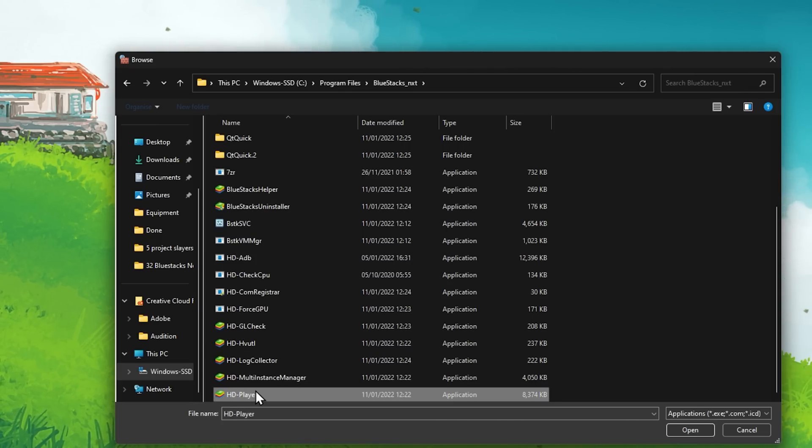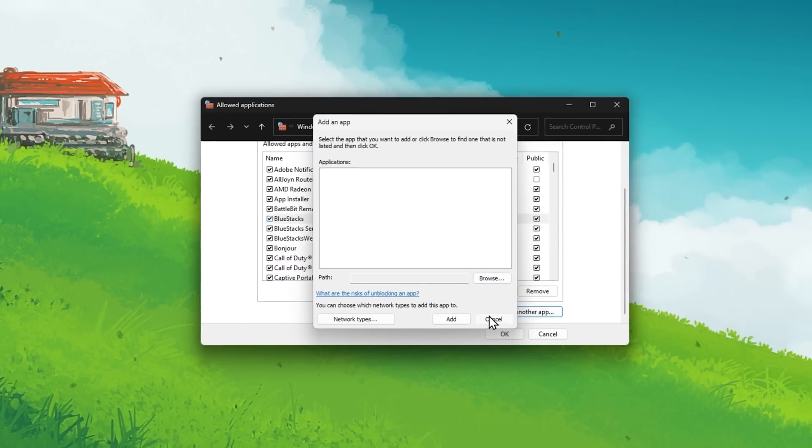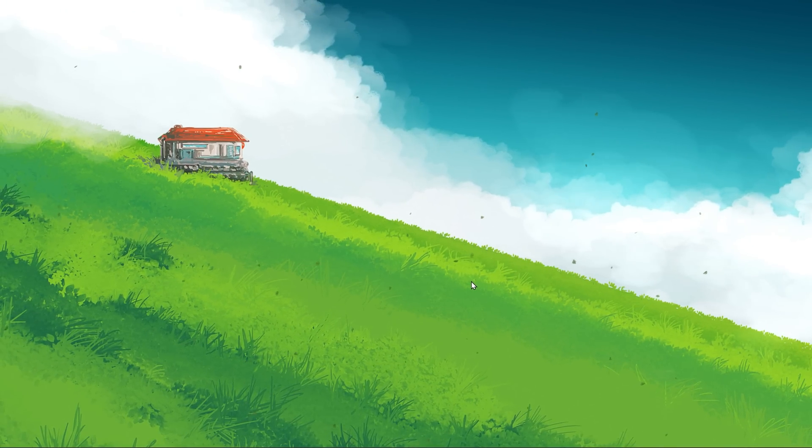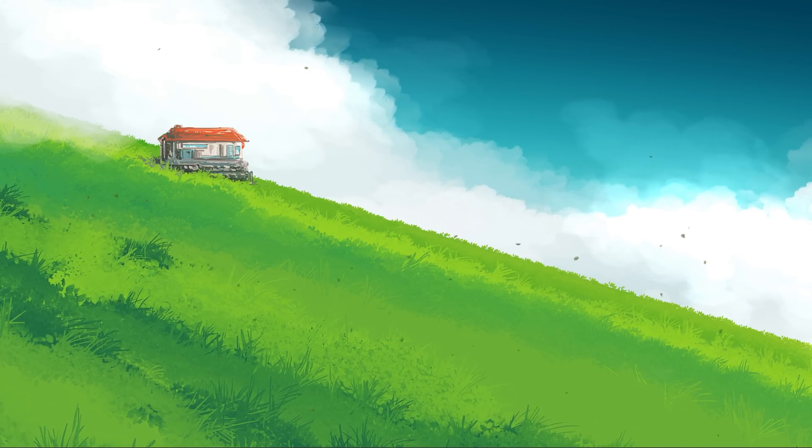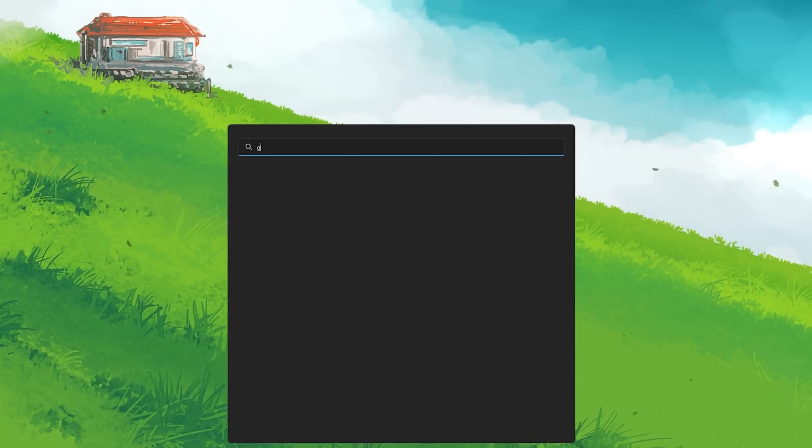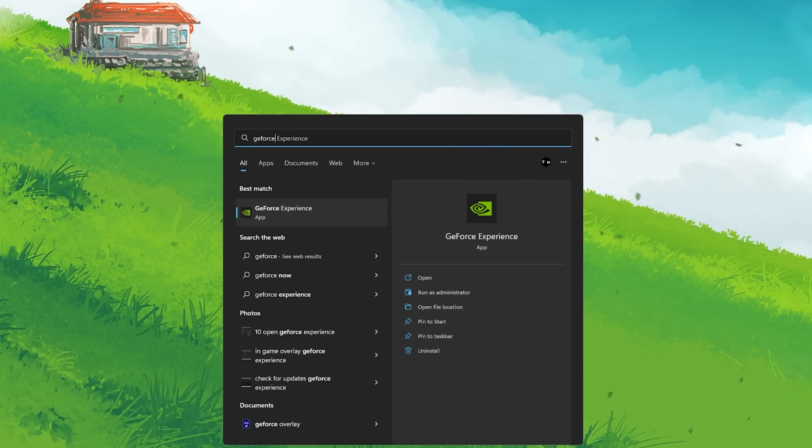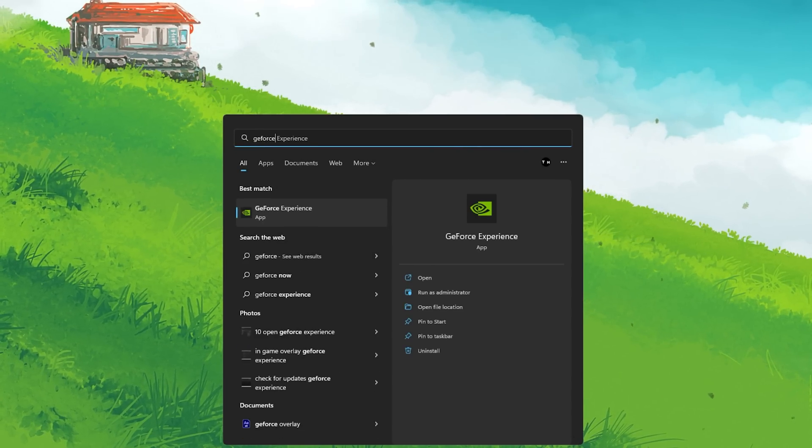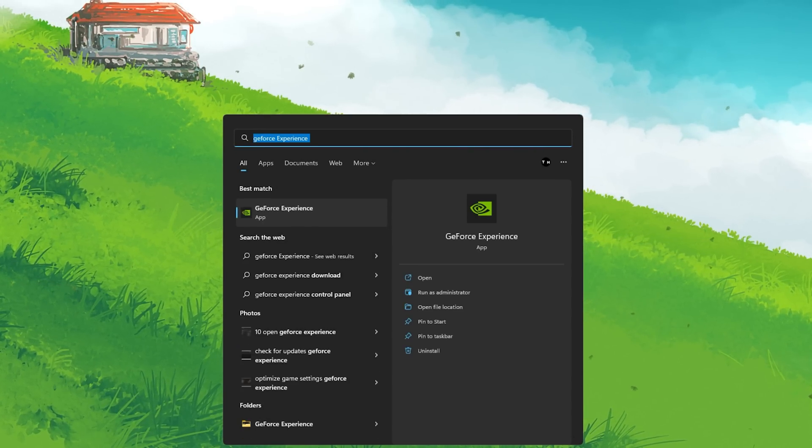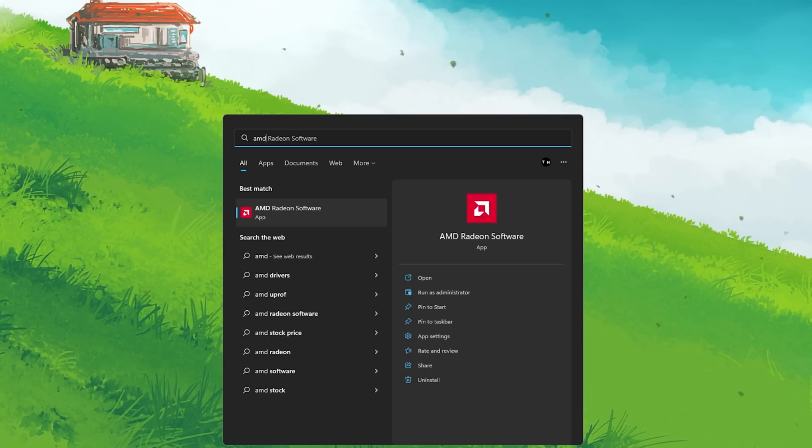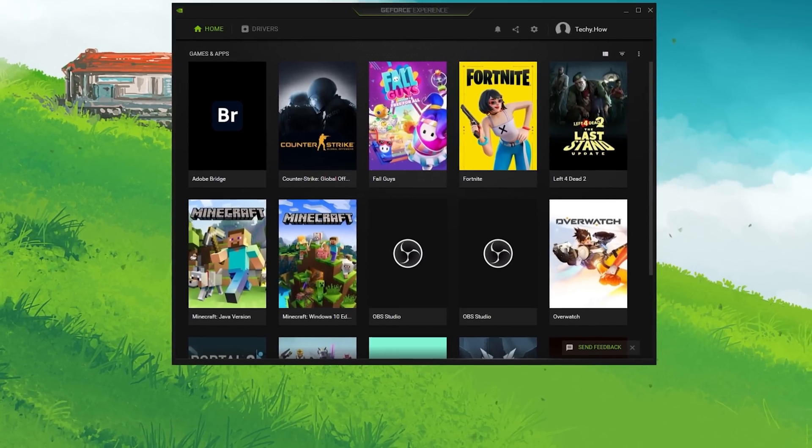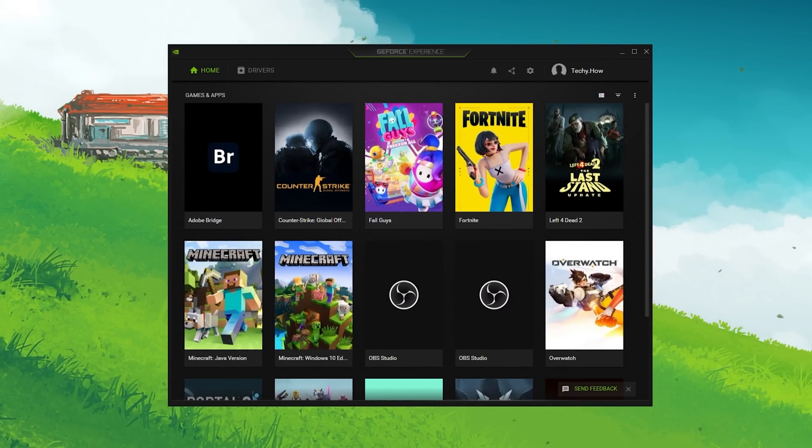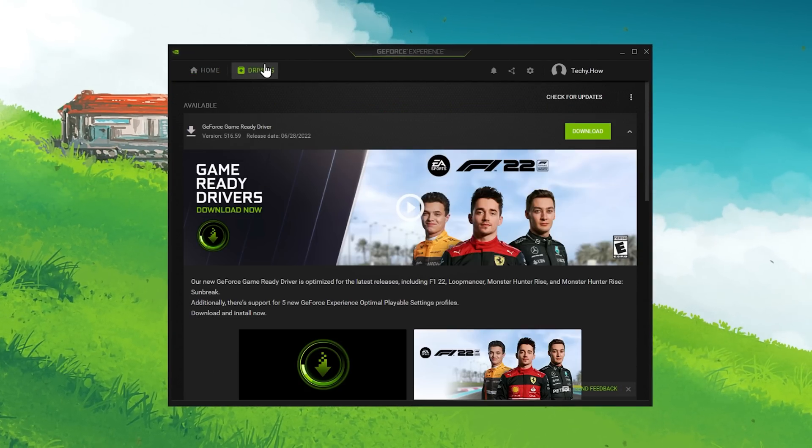In case the problem persists, then the issue is related to outdated drivers on your PC, an unreliable network connection, or corrupted Bluestacks files. To update your graphics driver, I suggest using the GeForce Experience application for Nvidia GPU users, and AMD users can make use of the AMD Radeon software. In this example, I will use the GeForce Experience application.